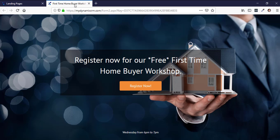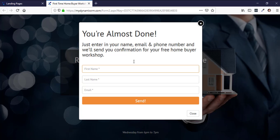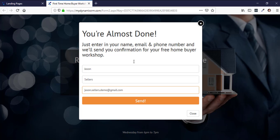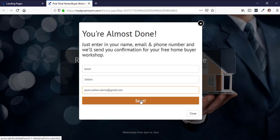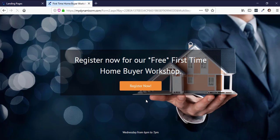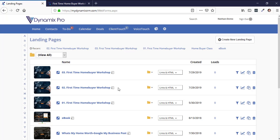So let's go ahead and show this process. Register now for our free First Time Homebuyer Workshop — I'm going to click Register Now and put in Jason Sellers. As soon as I hit the submit button this lead will go into My Contacts inside Dynamics Pro. The good thing about progressive landing pages is they won't see a huge list of questions and bail. I'm going to hit Send and it's going to take me to the second landing page.